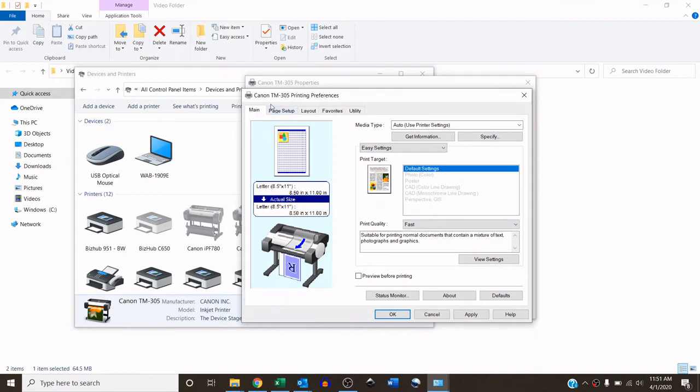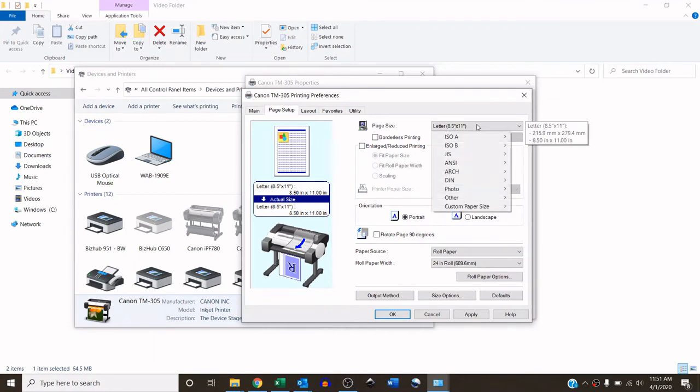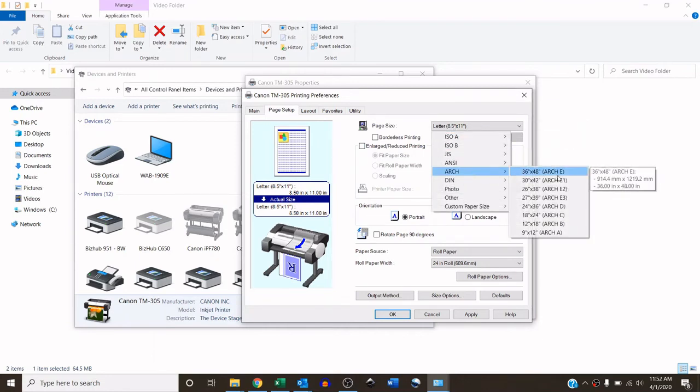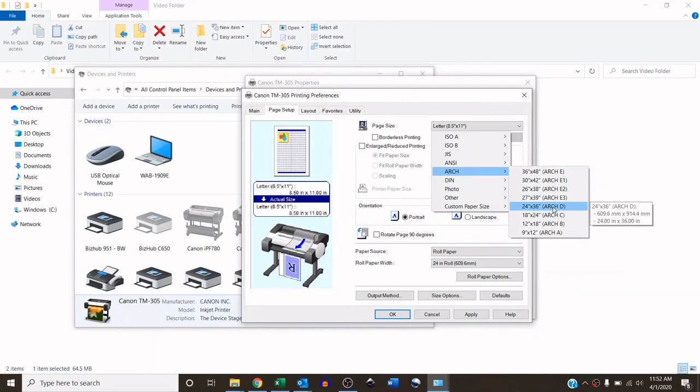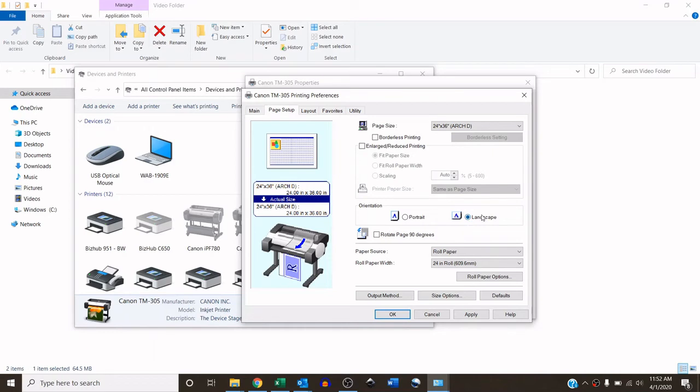And then on the page setup tab, on the top right corner, it's defaulted to eight and a half by eleven. I am going to change that to an architect D 2436. Now, I'm going to be running 36-inch wide media. So I want this drawing to come out landscape. So I will choose landscape. And then just below that, anytime you have landscape turned on, you want to turn on rotate page 90 degrees.